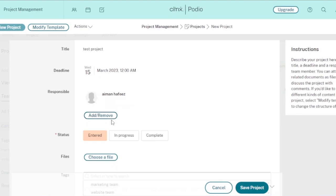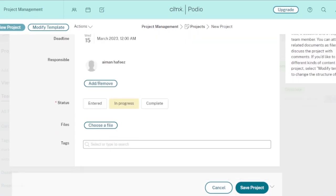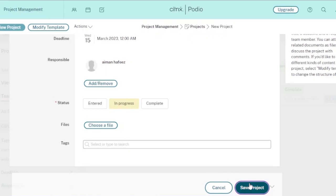Since I'm the only member in my workspace, I'll add myself as responsible. You can add more responsible people as well. Then you set the status — whether it is 'Entered,' 'In Progress,' or 'Completed.' I'll set it to 'In Progress.' You can also attach files by dragging and dropping, and add tags such as 'website team,' 'marketing team,' or any keyword that workspace members might use to search for this task. Then click 'Save Project.'